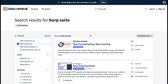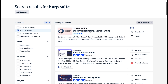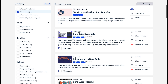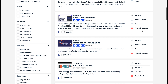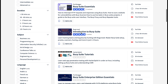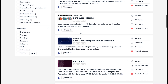Another resource is Class Central. You can search Burp Suite and there are over 1,000 courses available, but you can filter those down to free courses and also select the duration — 30 to 60 minutes if you can't stay interested for long, or 2 to 5 hours or 5 to 10 hours if you want a more in-depth course. There are many different free options to go through.